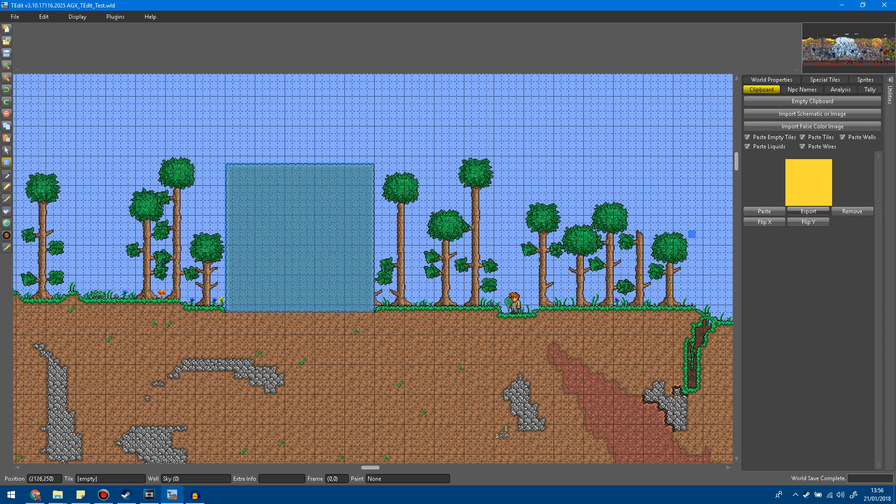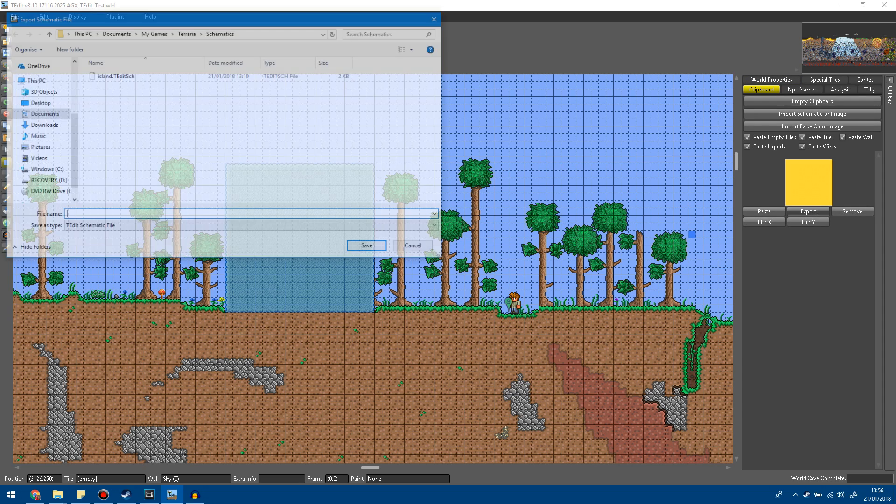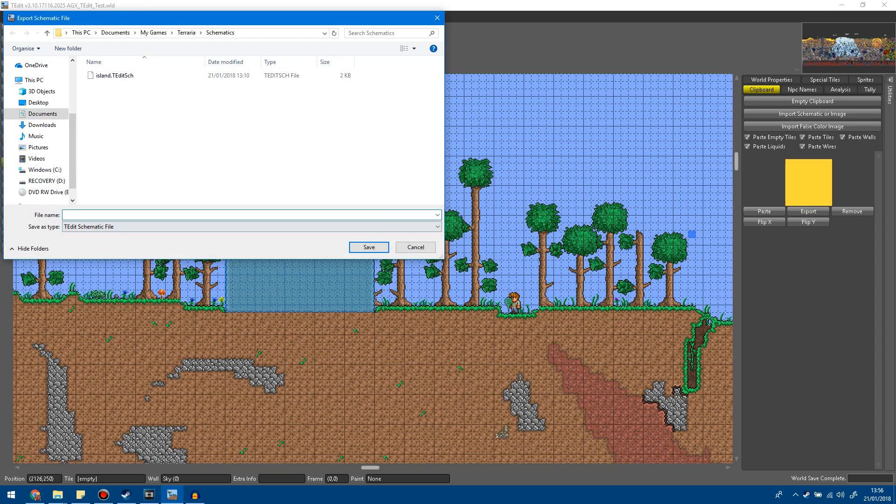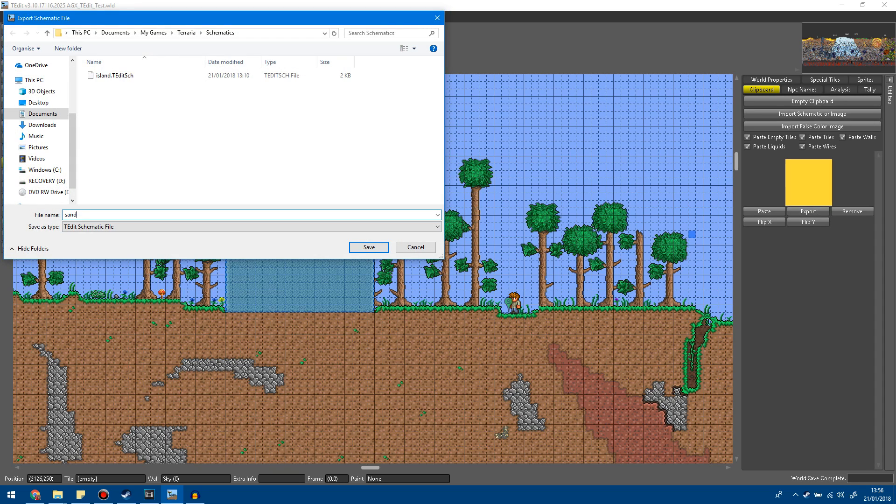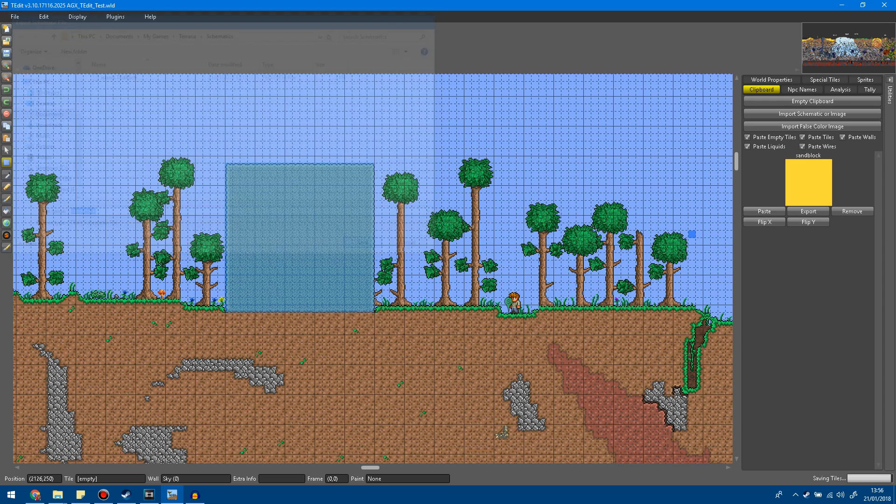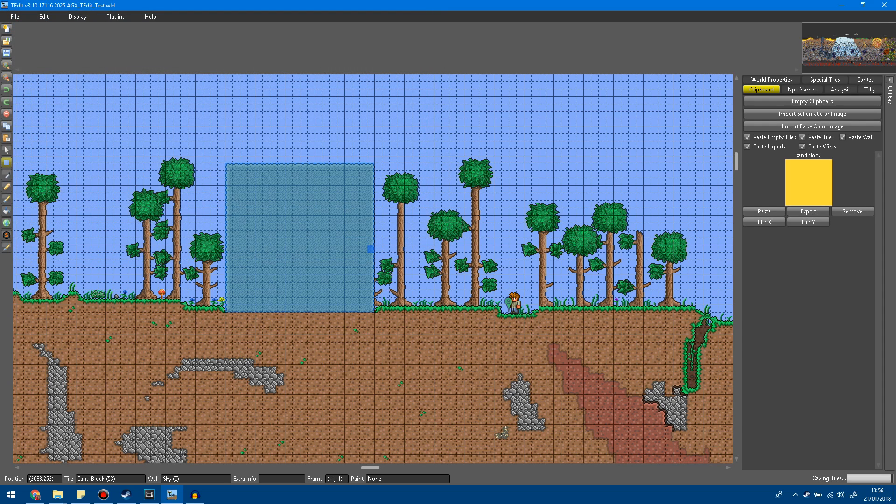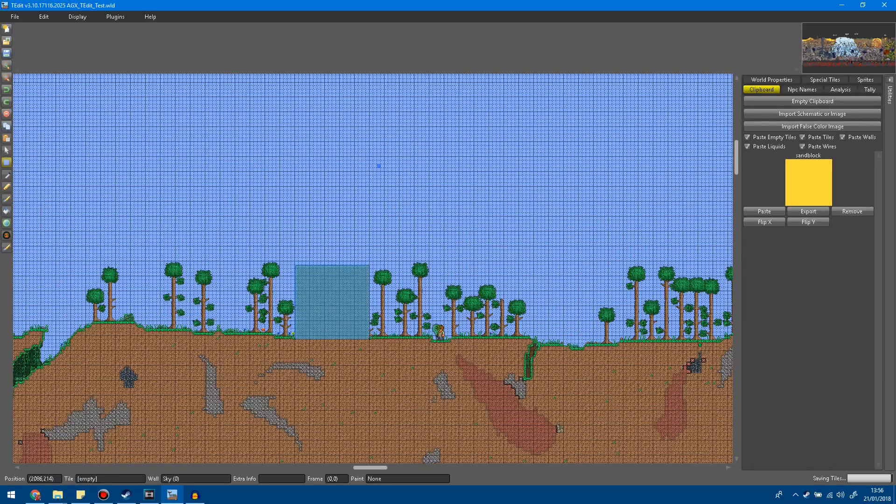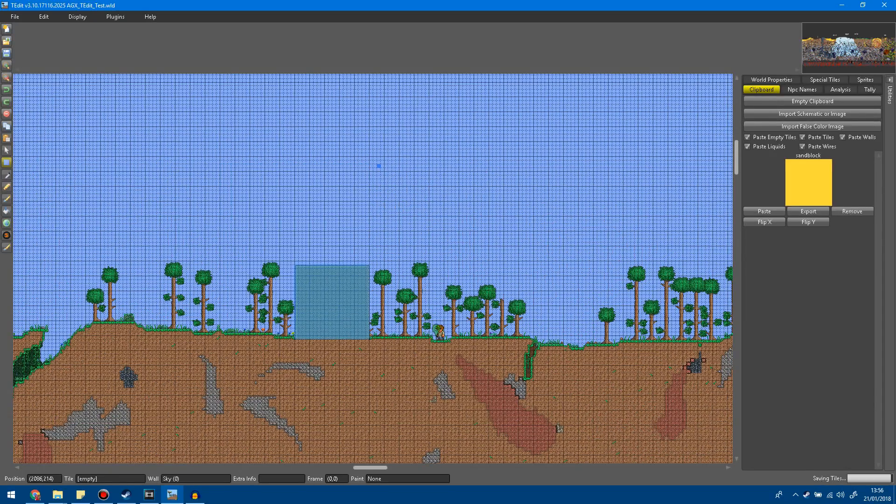So what we're going to do when you're here is go to export and you can save your schematic here. So I'm just going to save it as sand block. After that click save and you've saved your schematic.